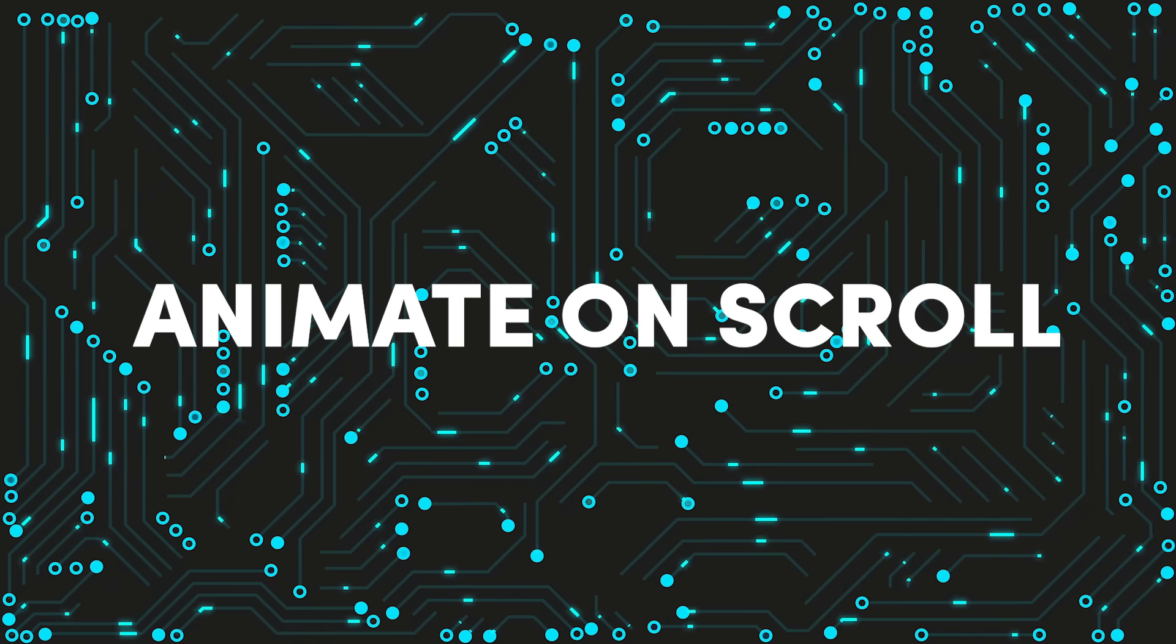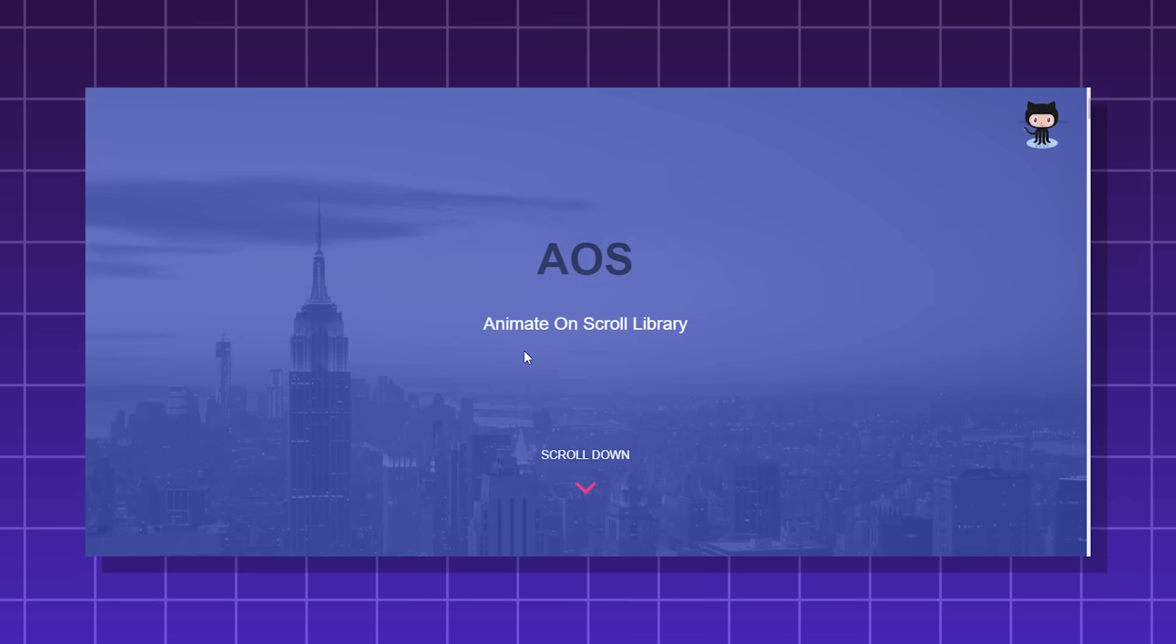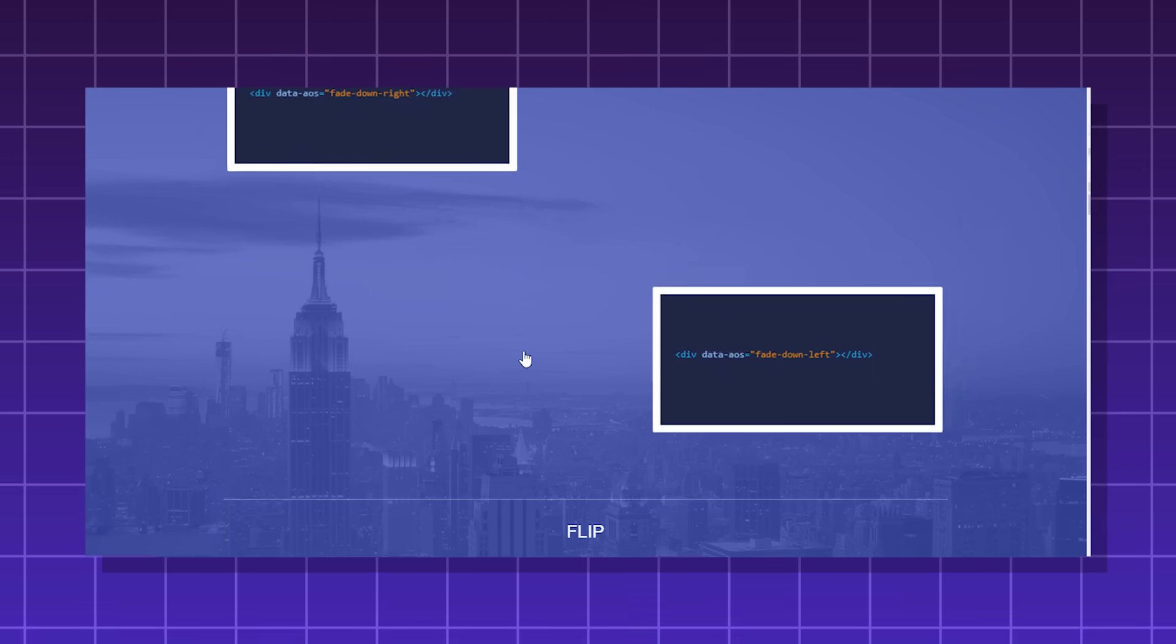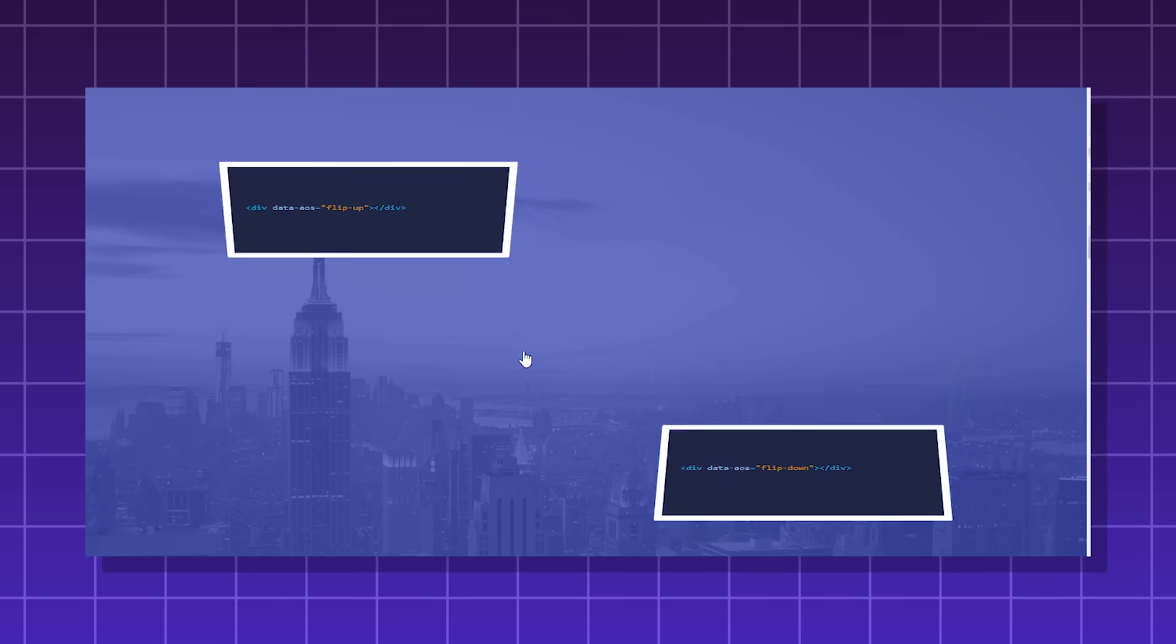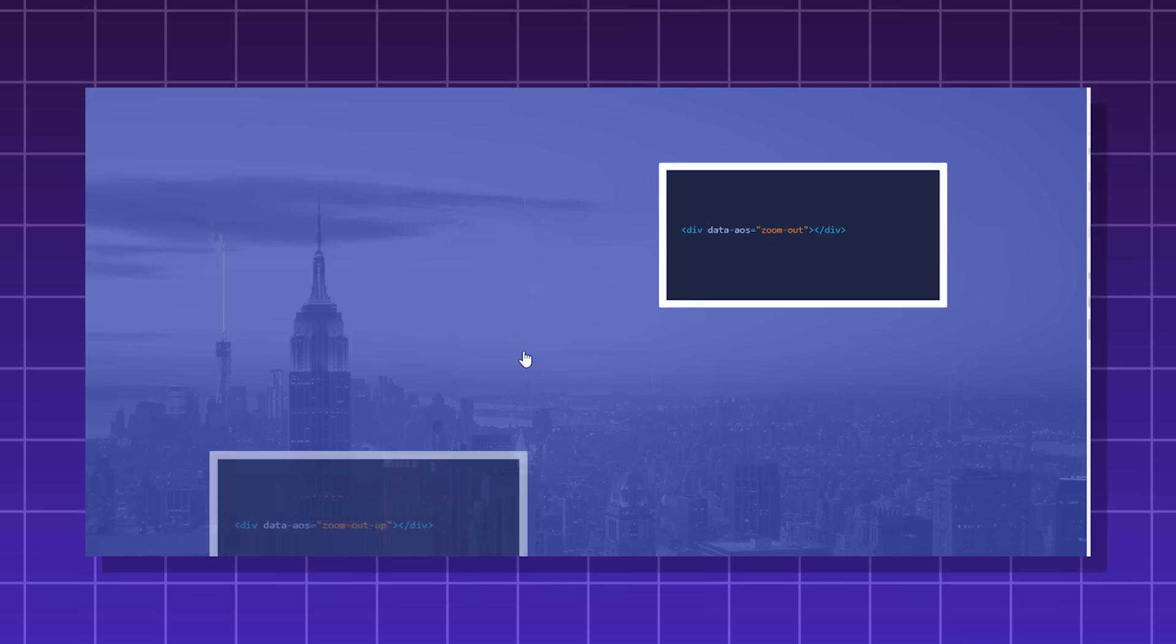Animate on scroll, also known as AOS, it's a JavaScript library that allows you to animate things on scroll. They look good though. Yeah, that's pretty much it.